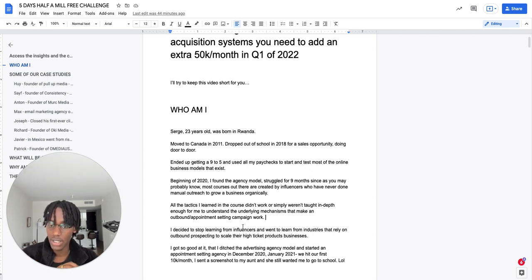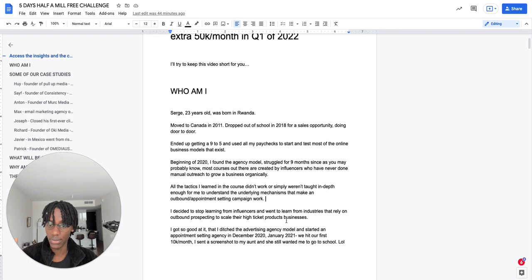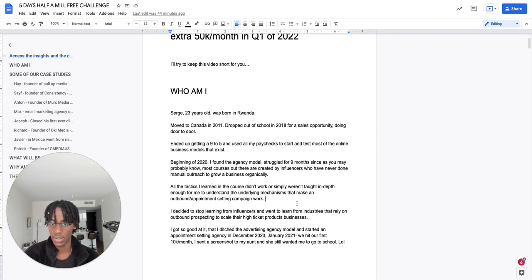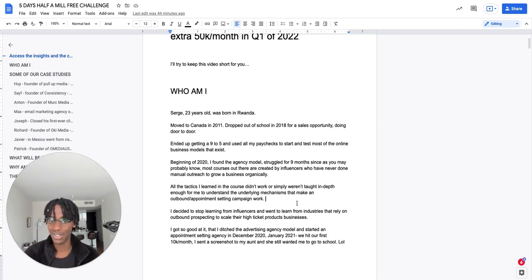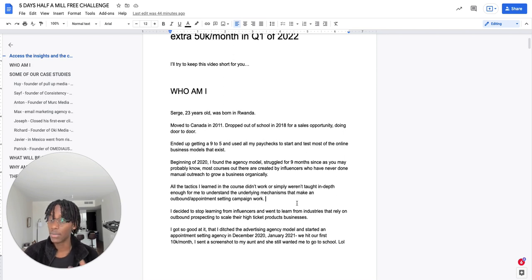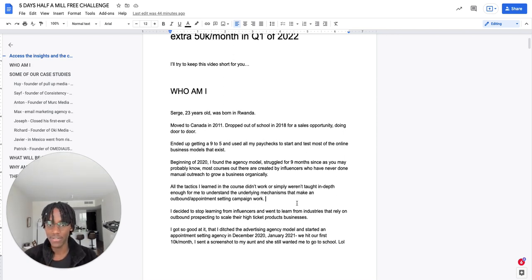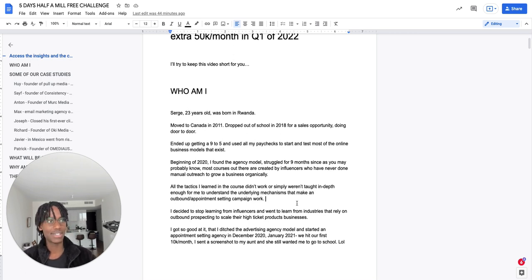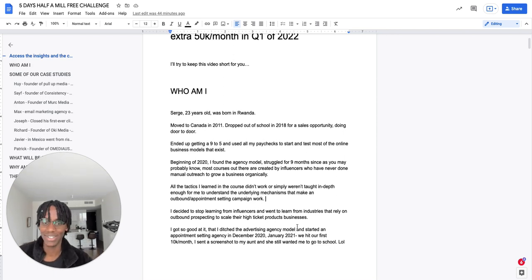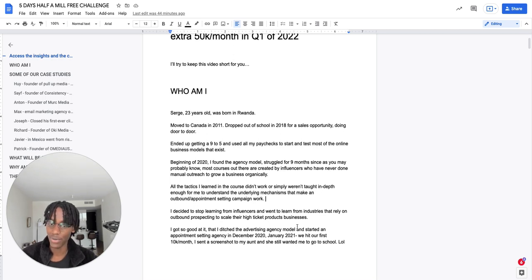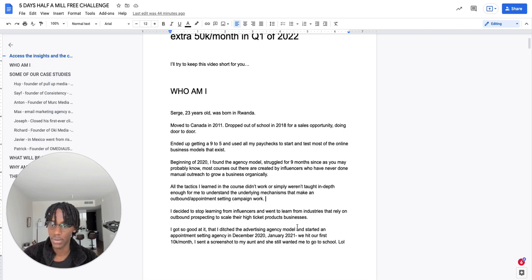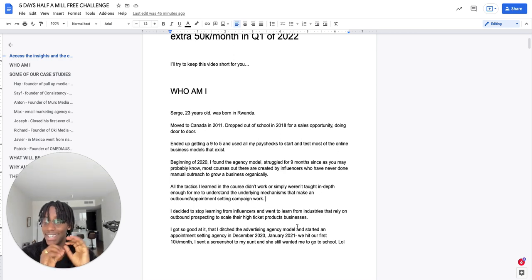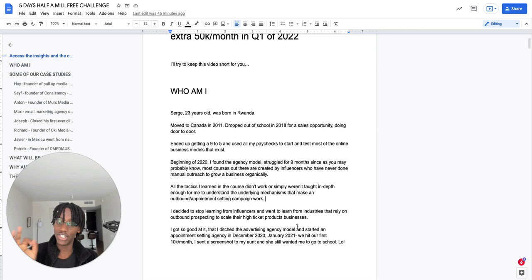So I decided to stop learning from influencers and literally went to learn from industries that rely on things like outbound prospecting to scale their high ticket product businesses like the SaaS industry. I got so good at it that I ditched the advertising model. In 2021, when I found this agency model, it was for a Facebook ad agency model. And then for nine months, didn't sign a customer. But I ended up, of course, signing a customer in September who paid me 4.5K. That was the best 4.5K that I've ever made in my whole life. It will probably be the best feeling from earning capital that I'll ever get. I've made over almost 20K in a single day. Nothing ever felt as good as making 4.5K for the first time from your own efforts. So I ended up closing down the advertising agency model and started an appointment setting agency in December 2020, so around 13 months ago. By January, so the next month we hit our first 10K a month.